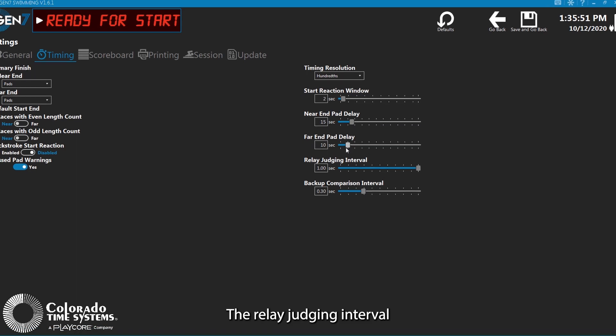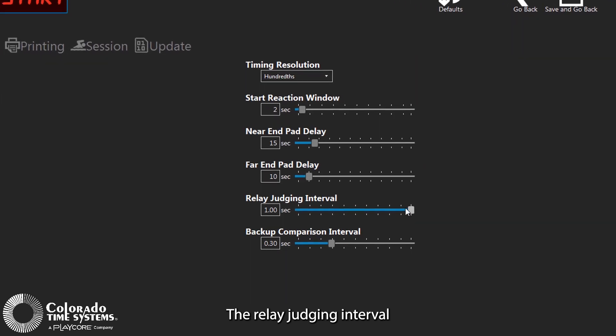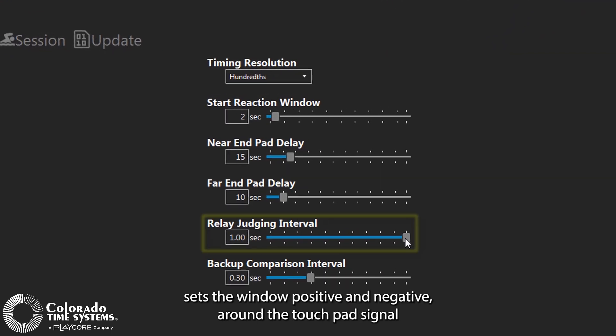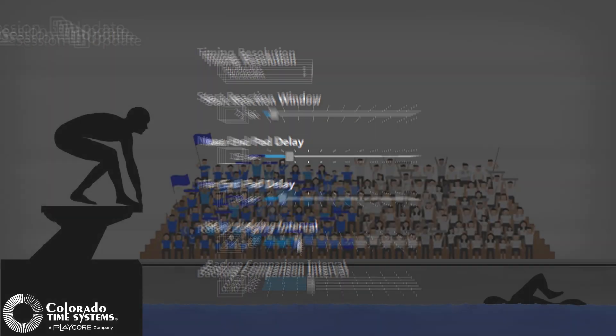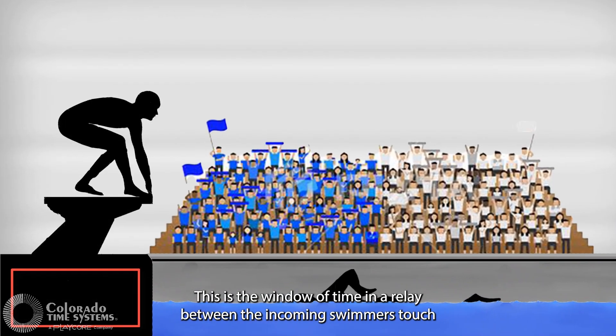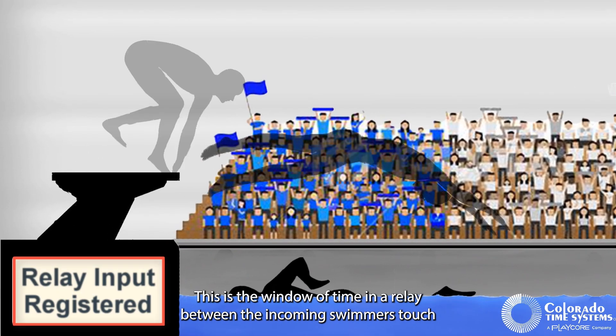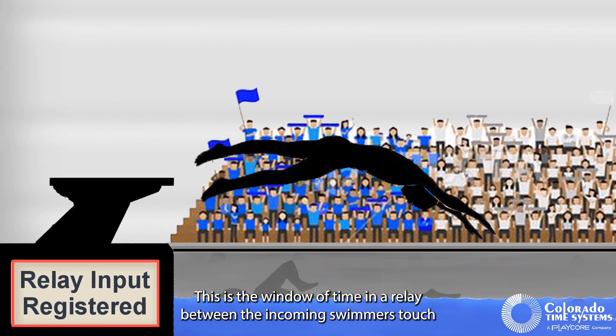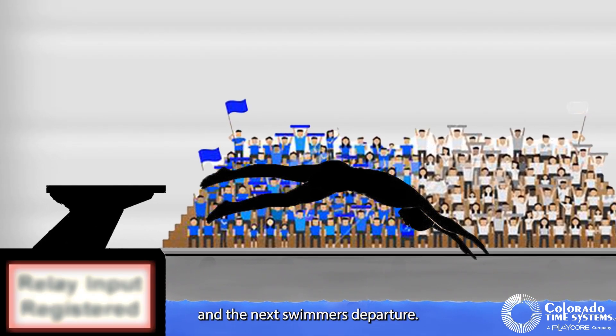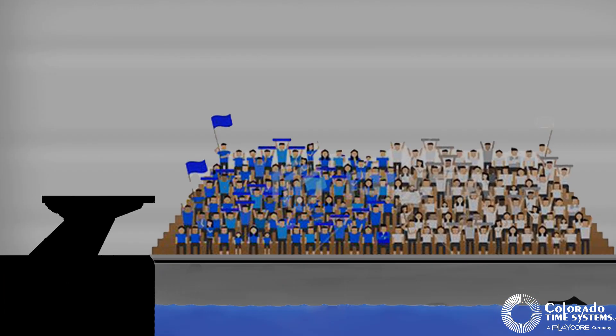The relay judging interval sets the window, positive and negative, around the touchpad signal that a signal from a relay judging platform will be considered valid. This is the window of time in a relay between the incoming swimmer's touch and the next swimmer's departure.